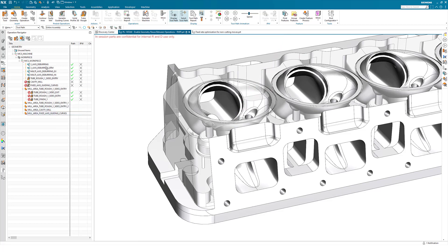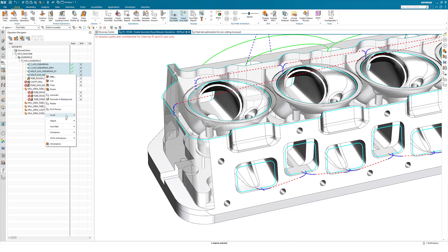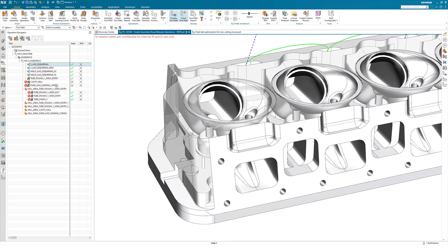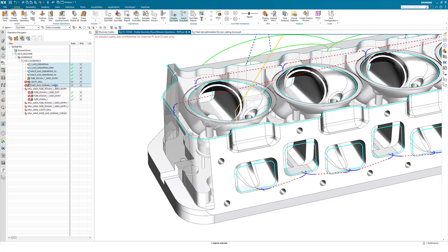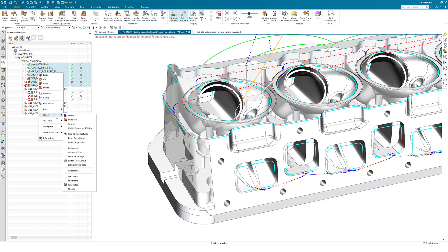You can also select operations that do not support cut area, and you will notice that in these operations the Extract Cut Area option is not available under the right mouse button Objects menu. If you select multiple operations that include operations that do have cut area and those that do not, you will see that Extract Cut Area is also not available.